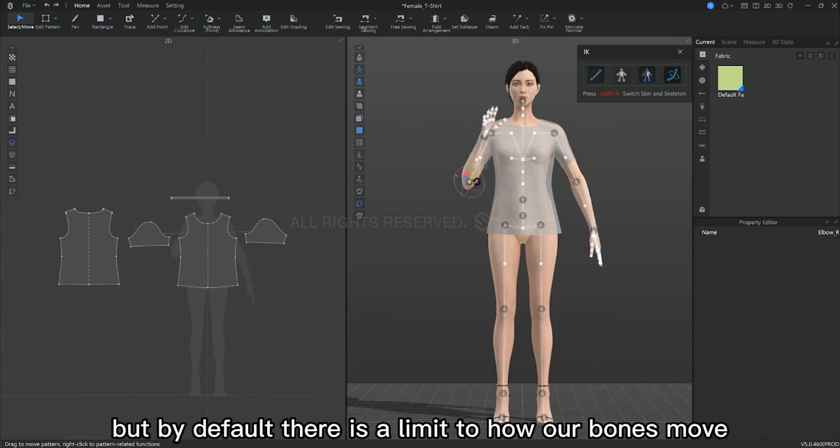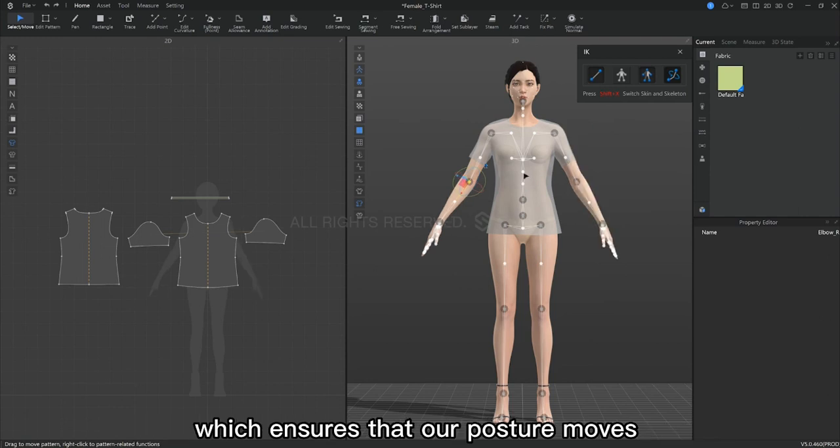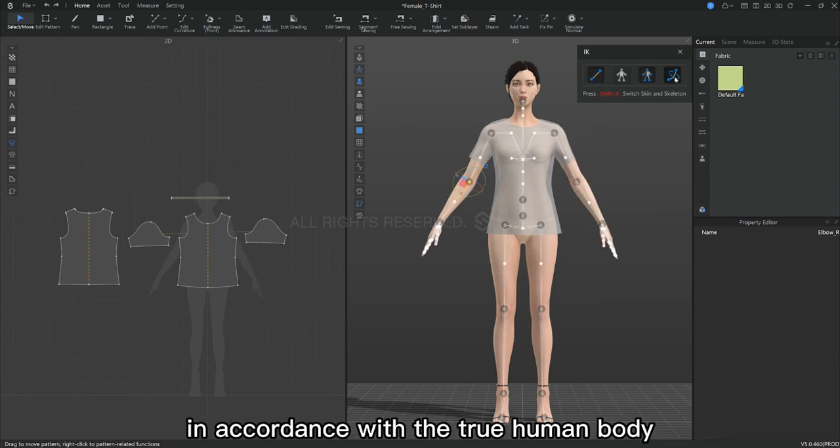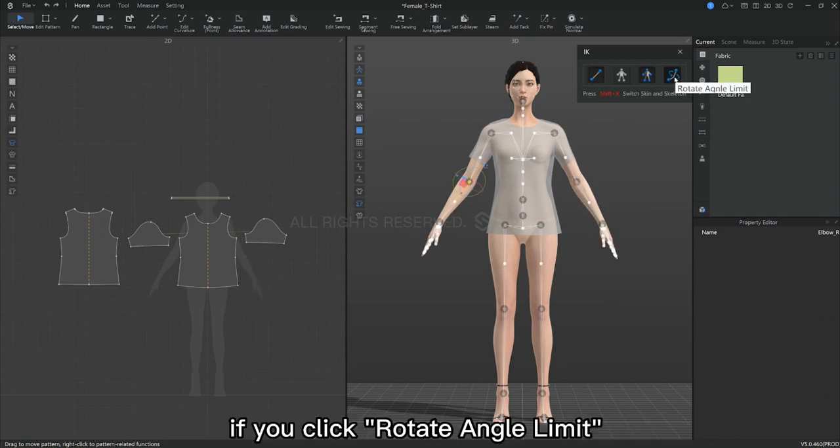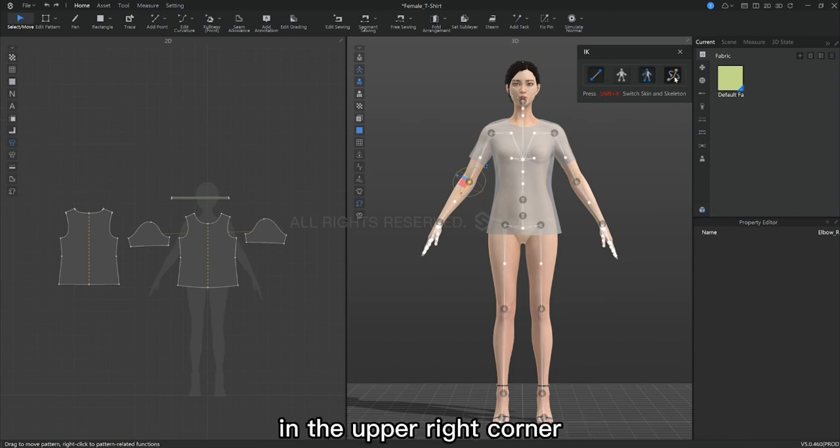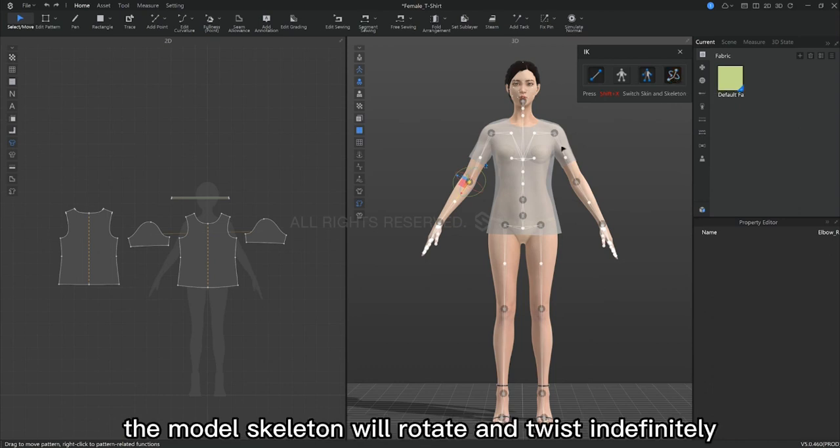By default, there is a limit to how our bone moves, which ensures that our posture is in accordance with the true human body. If you click rotate angle limit in the upper right corner, the model skeleton will rotate and twist indefinitely.